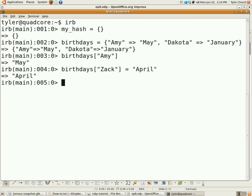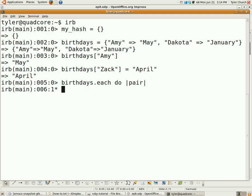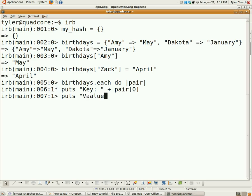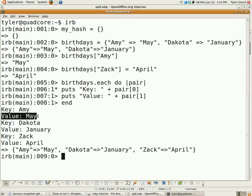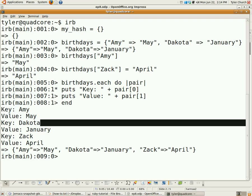Now you may want to iterate over these hashes. Like arrays, hashes have an each method. So, birthdays.each do |pair| — that pair is the key-value pair, and it's an array with both of them in it. We do puts 'key: ' plus pair[0], and puts 'value: ' plus pair[1]. We get: the key is Amy, the value is May; the key is Dakota, the value is January; the key is Zach, the value is April.